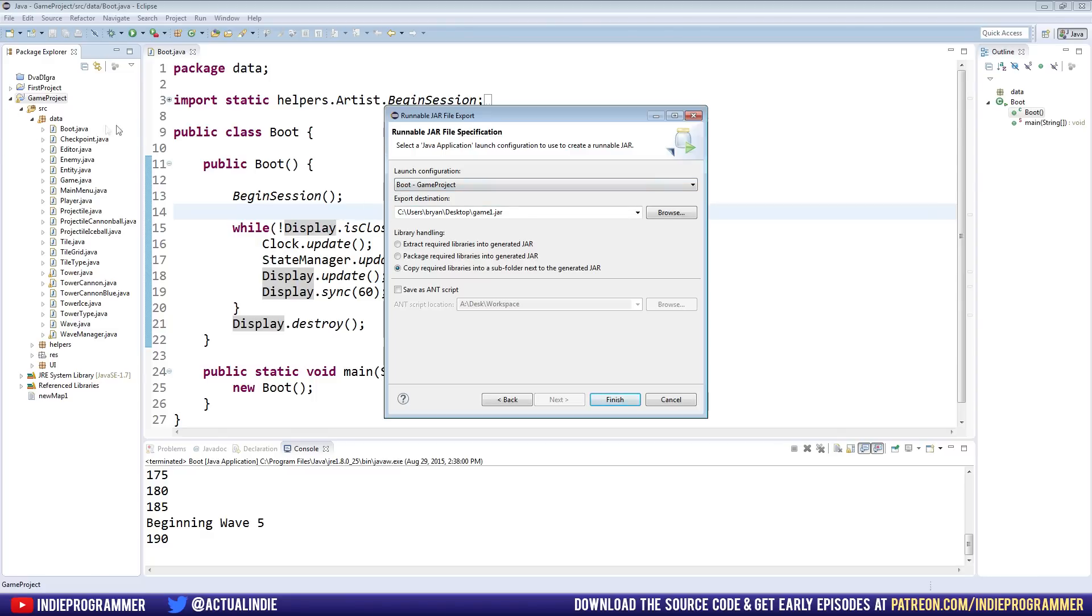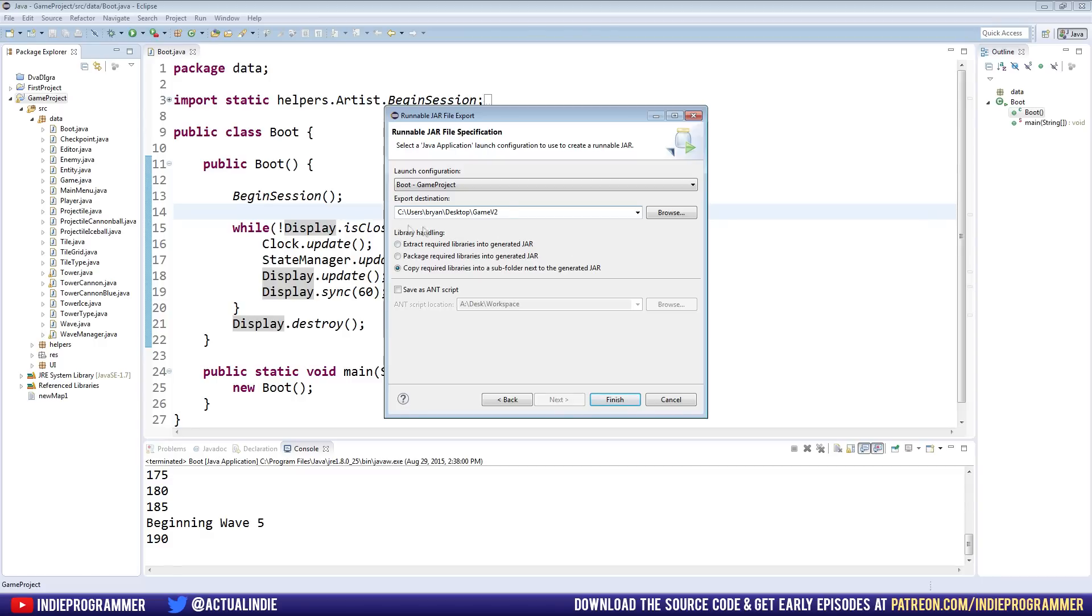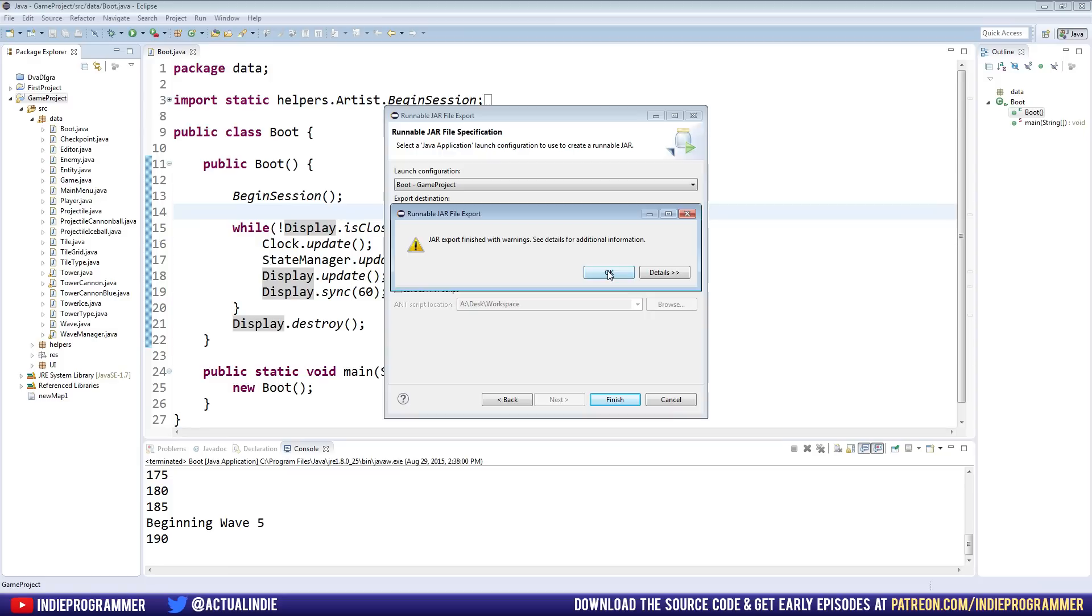It should say the name of your class which contains your main method. So in our boot, our boot class, if you name it the same thing as I did, has our main method, so just say boot right here. Export destination, you can click Browse and save it wherever you want. Mine's going right into my desktop, and you can name it whatever you want too. So this name doesn't really matter because it's not what people are going to see, just make sure you name it something that you will know what it means. So like Game Version, you should, Game Version 2, I'll name mine. And Library Handling, just copy required libraries into a subfolder and click Finish.